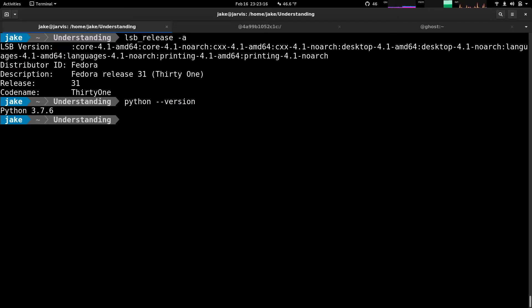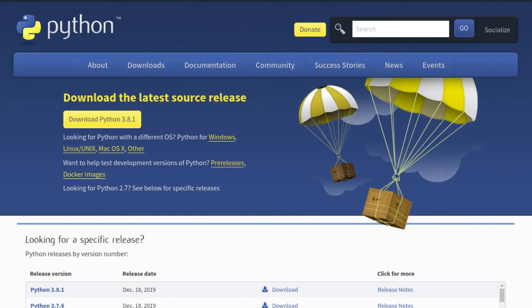If you're on a Windows machine, then you can follow the installation instructions from Python's website, as you can see here.